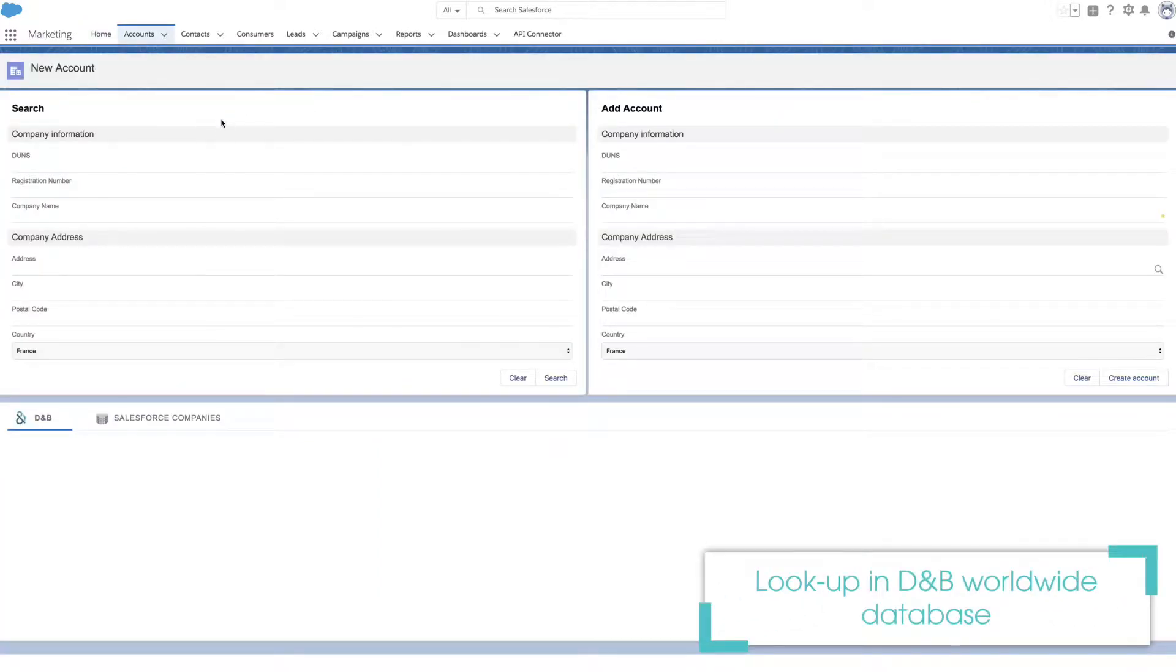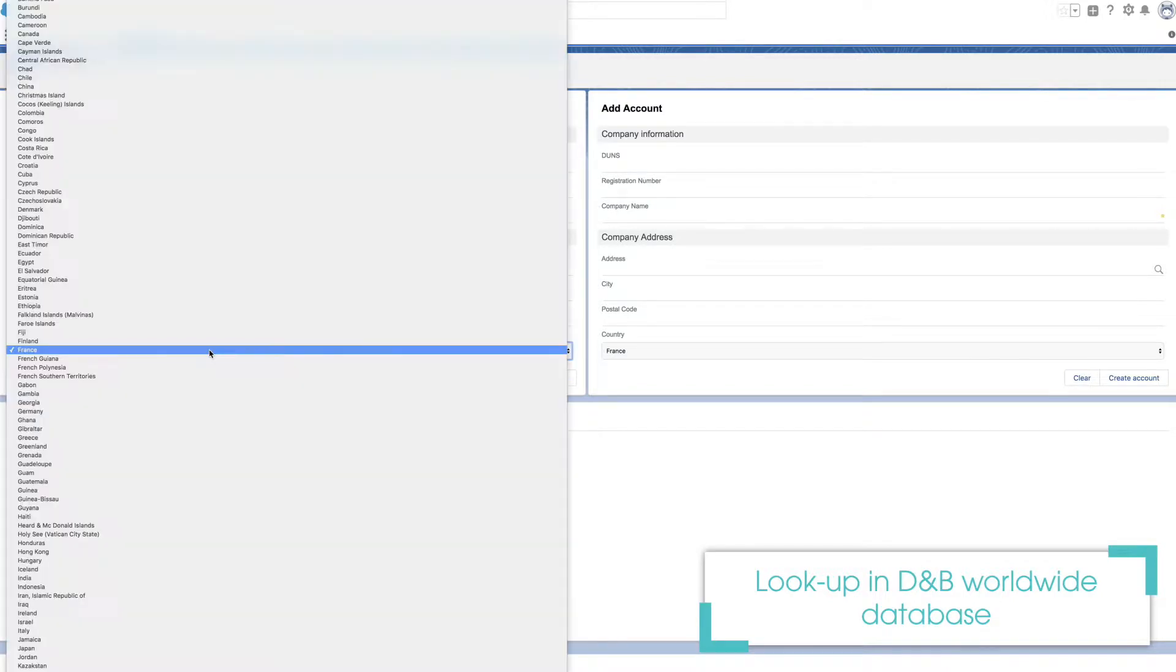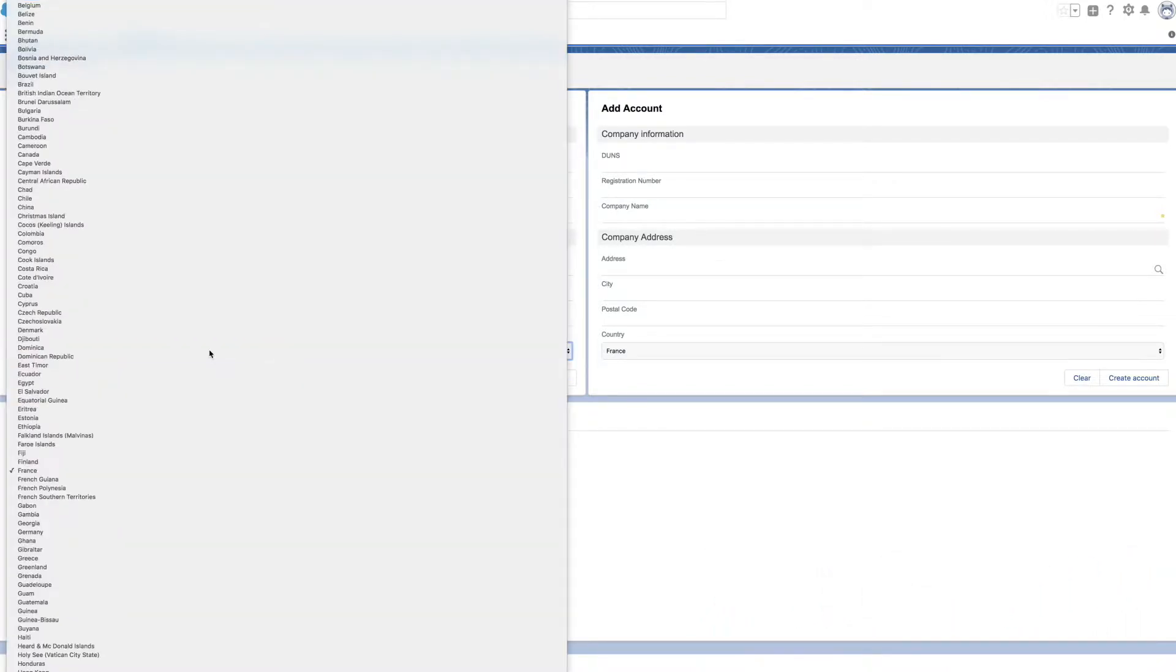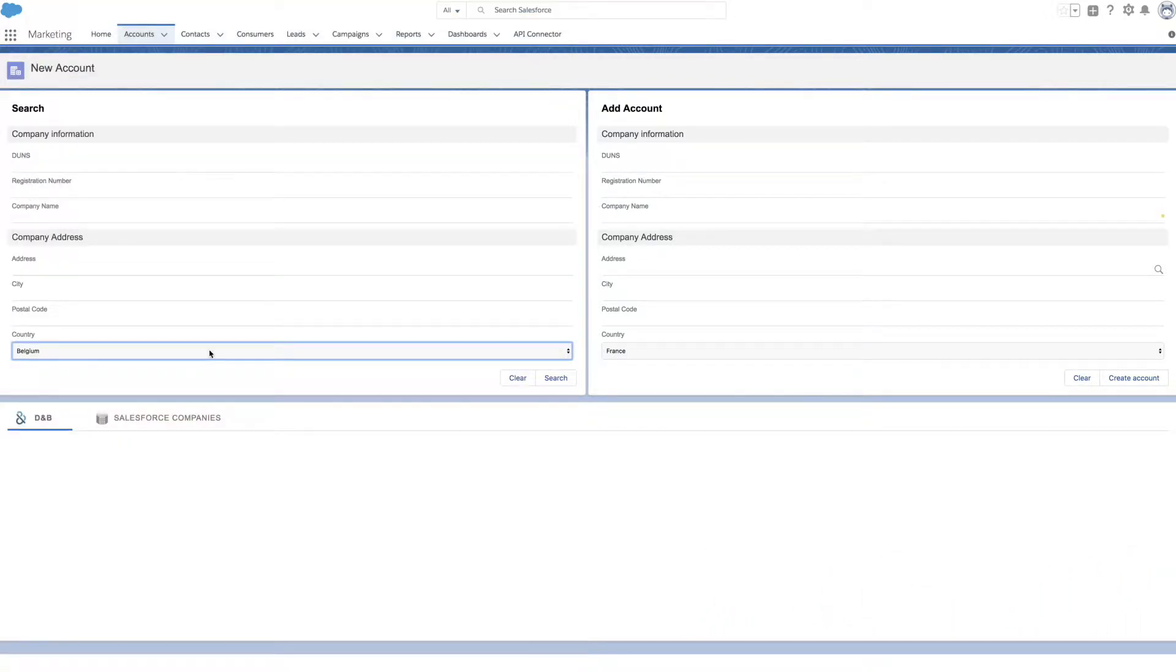The Data Access search engine helps you identify your third parties in more than 220 countries. You can pick and choose criteria to narrow your search, like address or registration numbers.